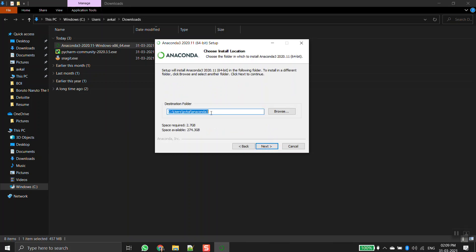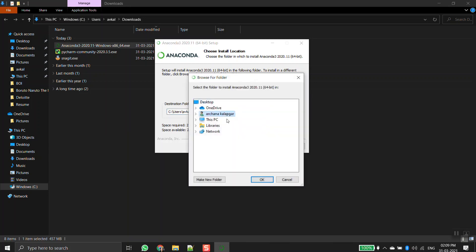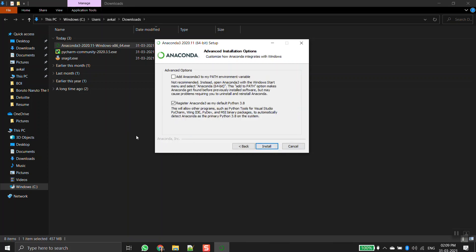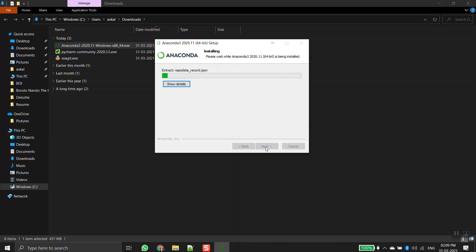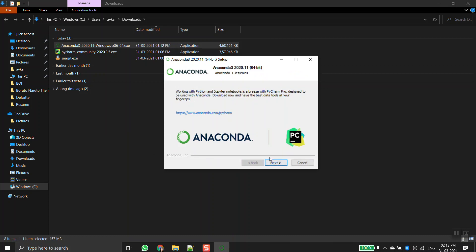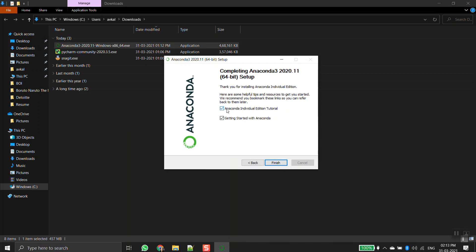This is the location where I'm installing it. It will require 2.7 GB of space and I have 274.3 GB available, so no problem at all. If you want to change the location you can click Browse and navigate. I'm just going to keep it as default and click Next. I'll keep the next options as they are, click Install. Installation is now complete — I'll click Next and Next again. I don't need the tutorials, so I'll untick those and click Finish. We are done with the installation.